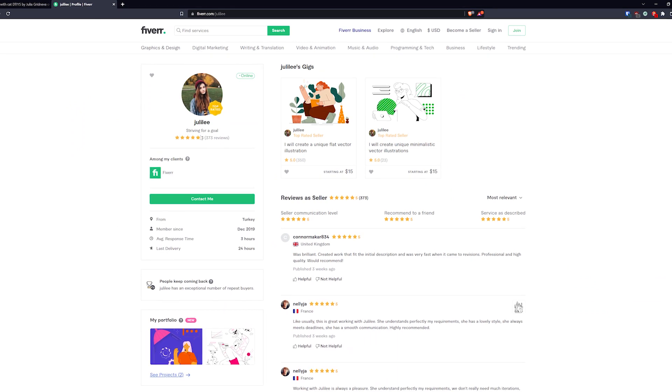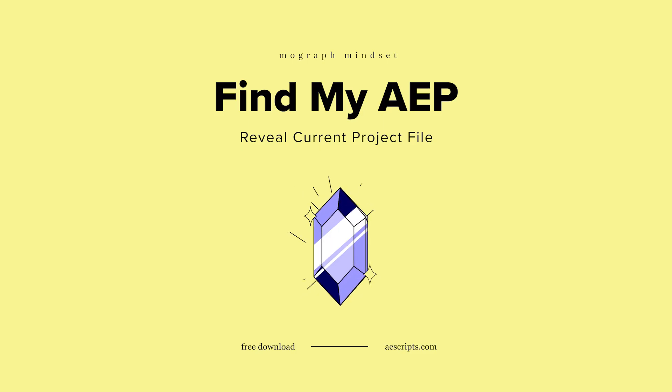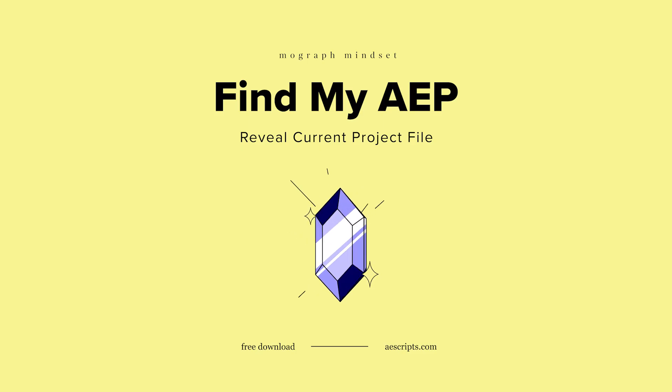Definitely reach out to her for any illustration needs. I hope you enjoy the plugin as much as I do, catch you in the next one.